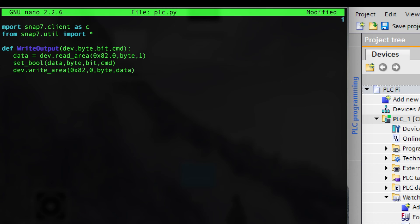Since SNAP7 doesn't really write bits, we need to read a byte area from hex 82. You can see dev dot read area at the hexadecimal 82 area. We read that, save it to data, then use a set bool function on that data we read, and manipulate that bit using the command. Then we write it back to the PLC. So we read some data, changed a bit in it, and wrote it back — that's basically what this write output does.